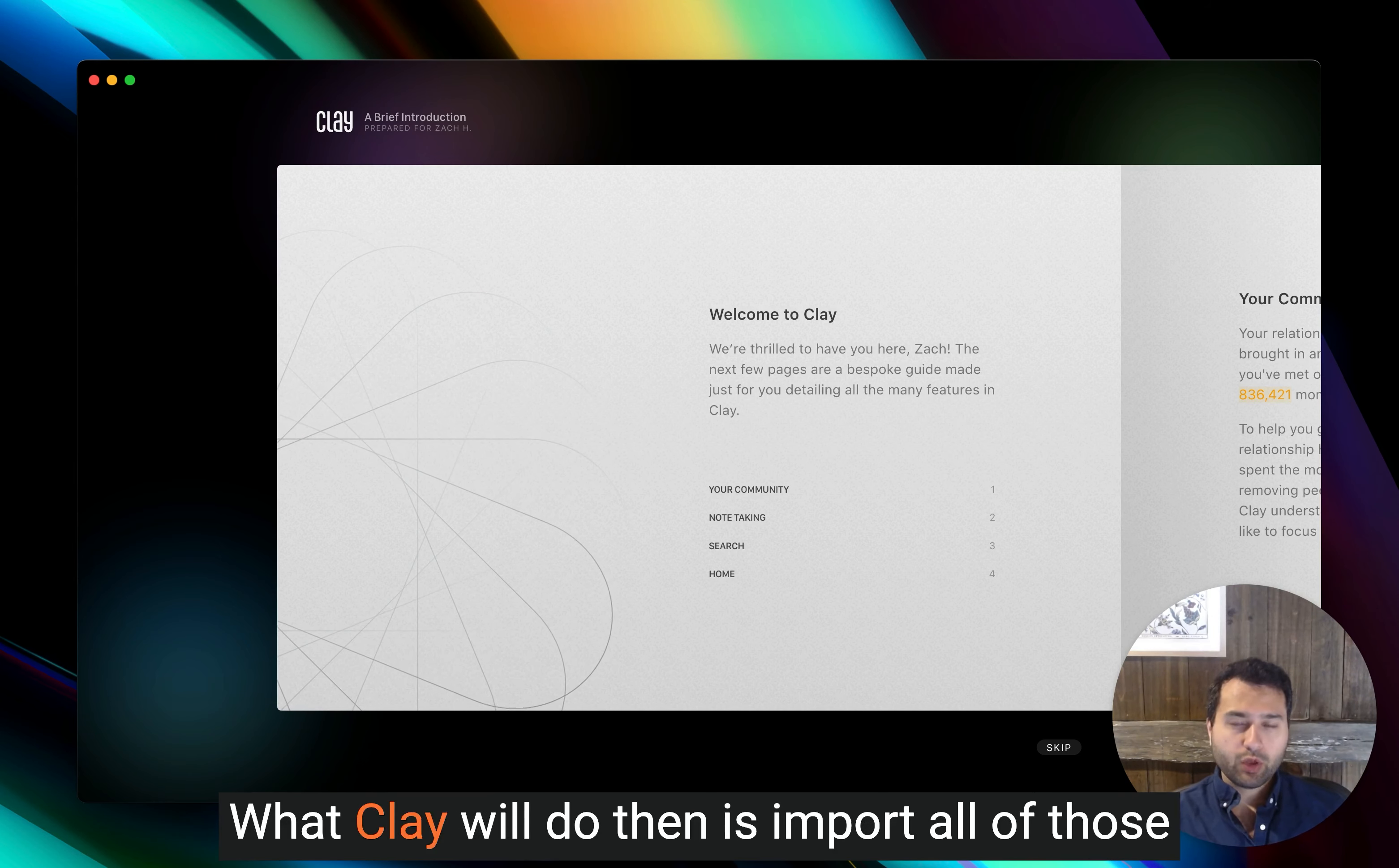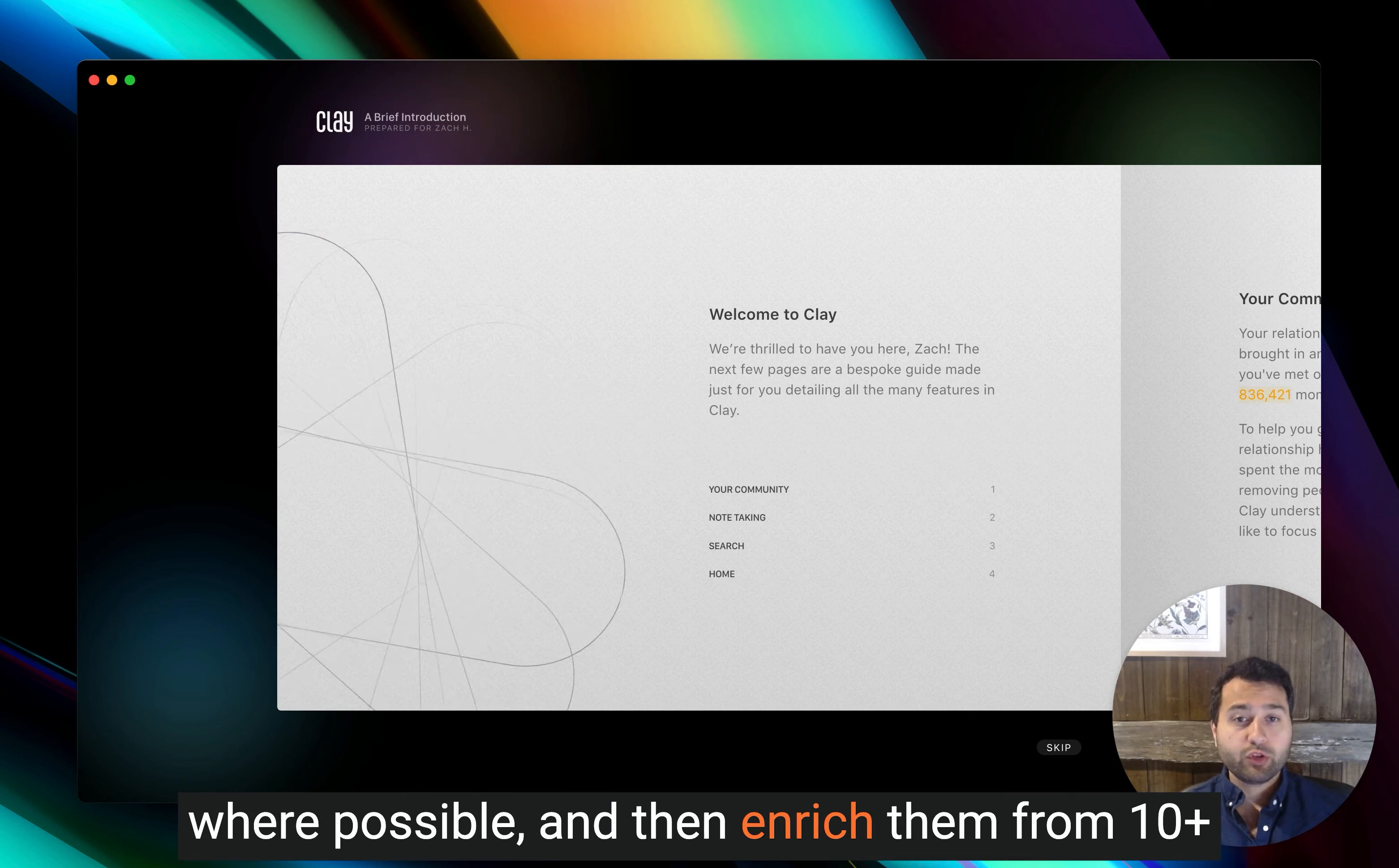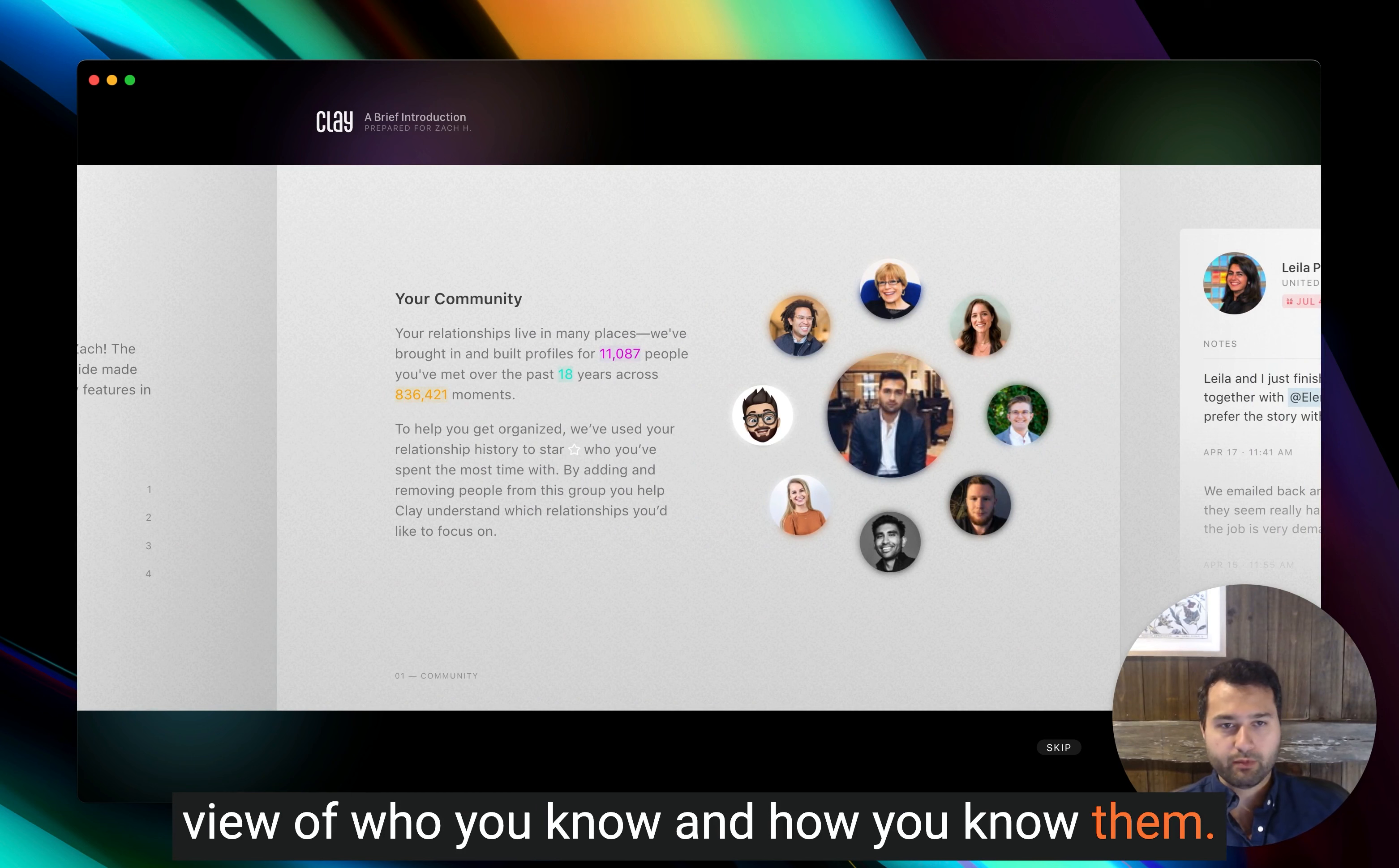What Clay will do then is import all of those people, deduplicate them across integrations where possible, and then enrich them from 10 plus public data sources to give you a comprehensive view of who you know and how you know them.